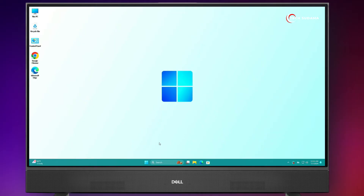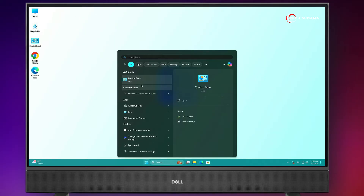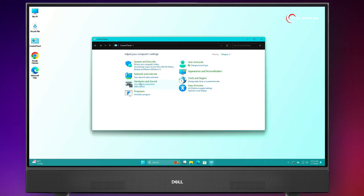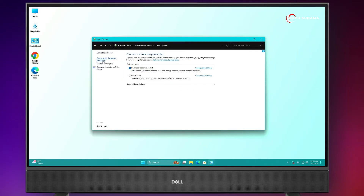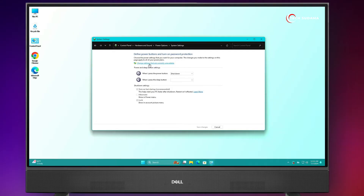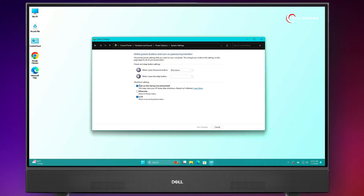Now click on the search bar and search for Control Panel. Open it, click on Hardware and Sound, then click on Power Options. Click on 'Choose what the power button does', then click on Change Settings. From here, turn off the fast startup tab and click Save Changes. Now close it.